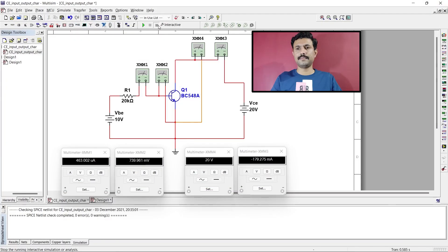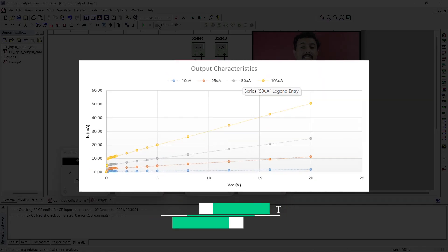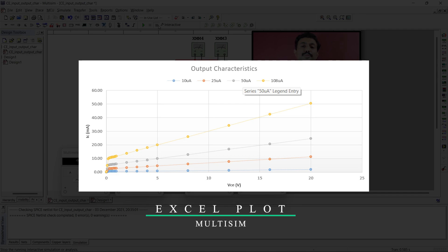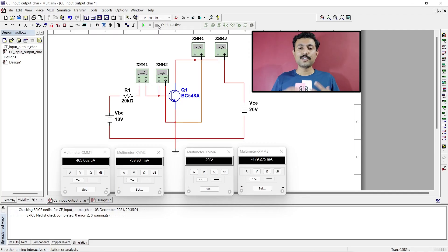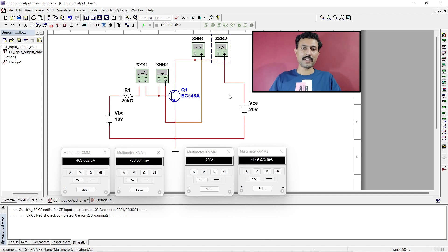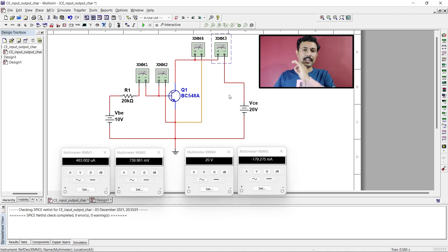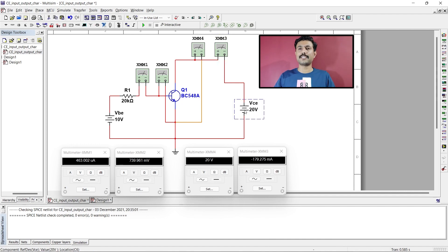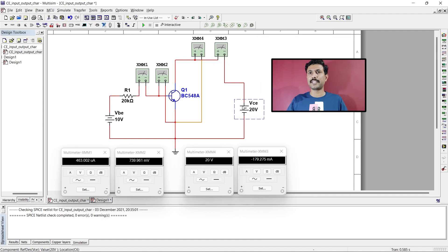Now close these things and we are here for the third method. This third method is more similar to doing it on actual hardware. The circuit is ready — you can see emitter, voltmeter, voltmeter, and emitter. We will change the voltage in steps, note down the readings, and plot the graph in Excel sheet. First, change the voltage source from DC voltage to DC interactive voltage source.